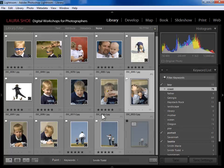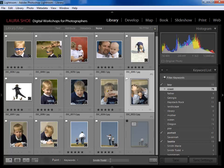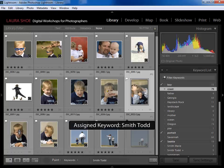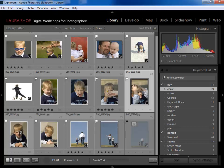That can be an easy way to go through photos and assign a keyword. You can also assign multiple keywords — you could put 'Smith Todd' and then after that put a comma and 'father' if you hadn't already assigned that keyword.